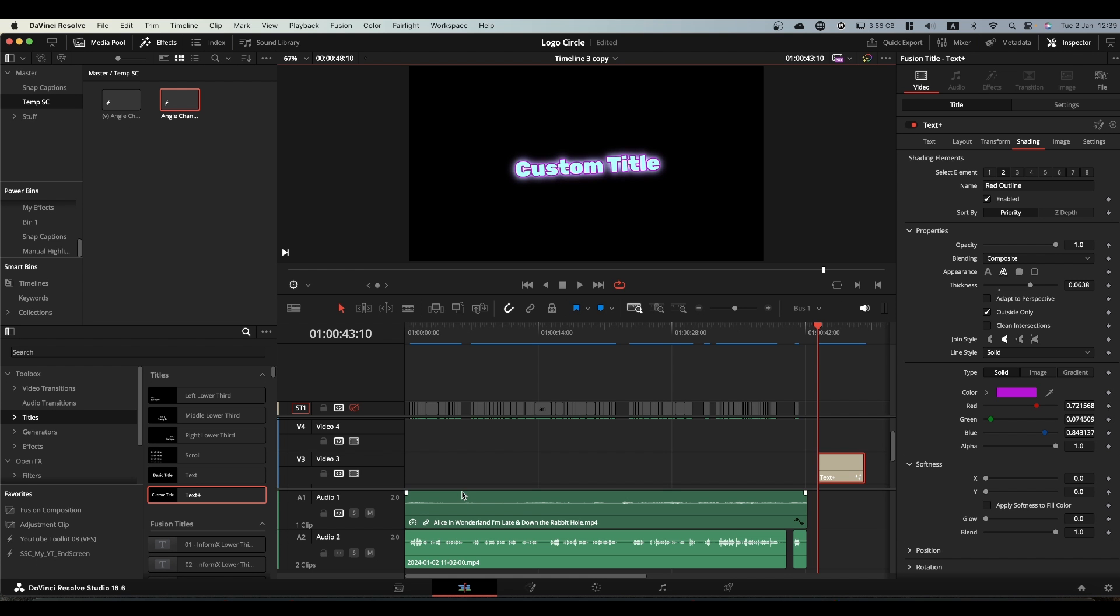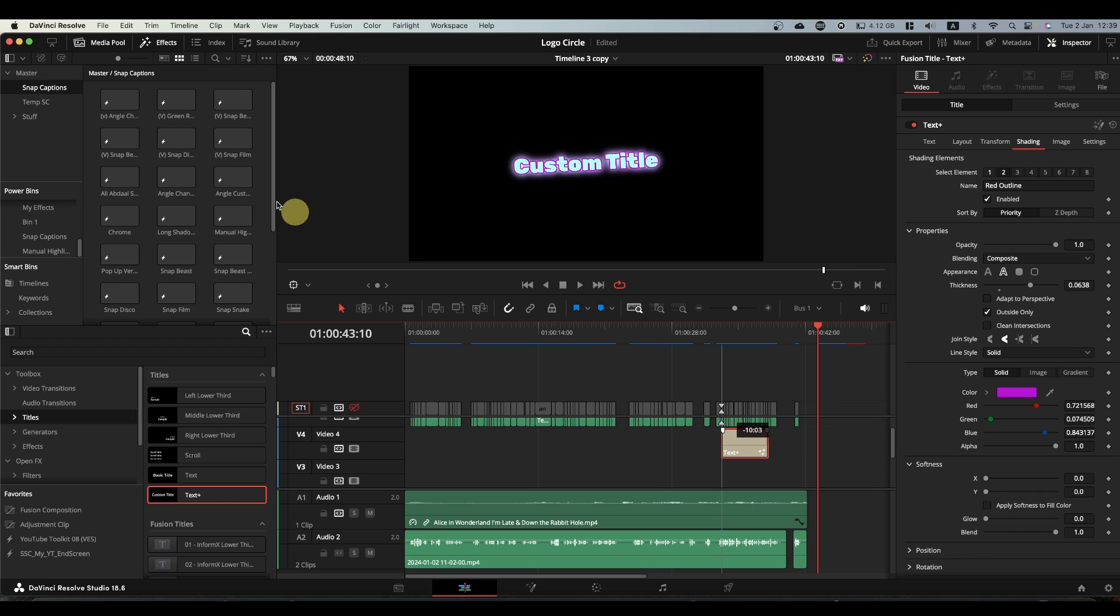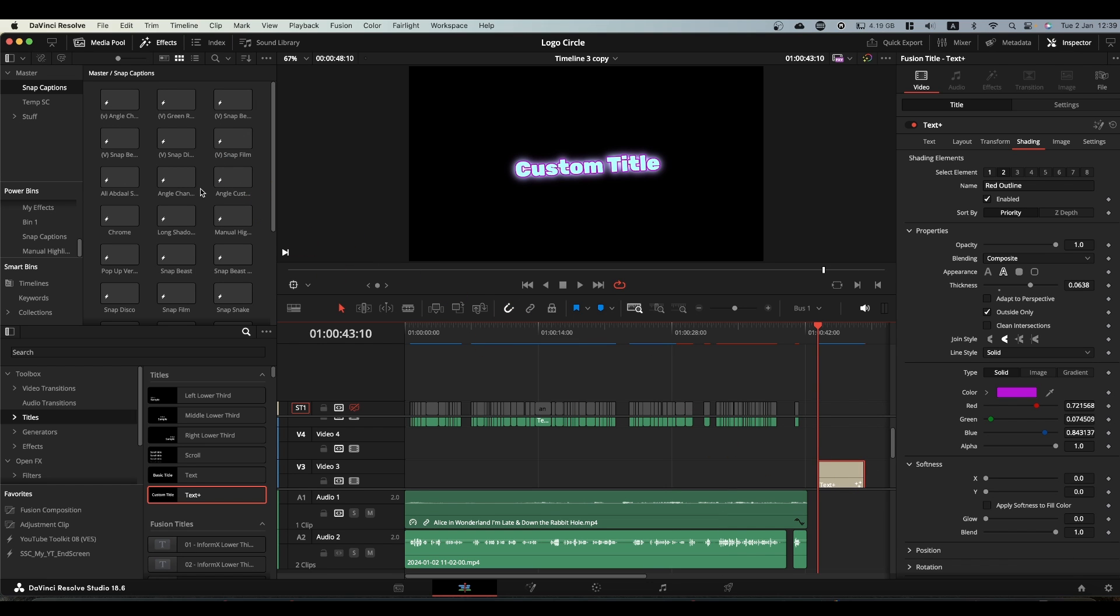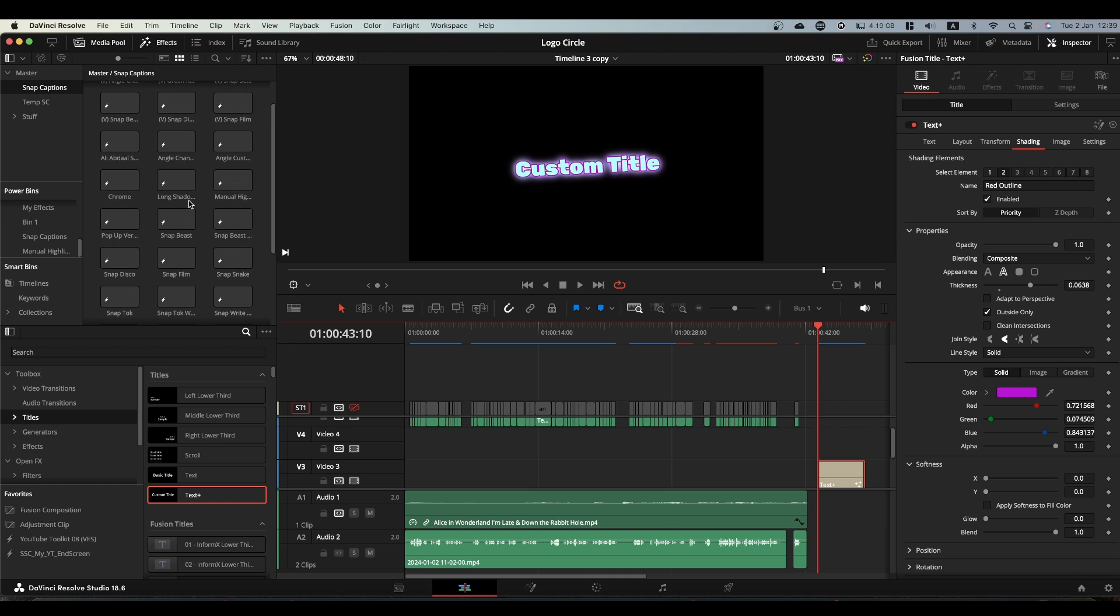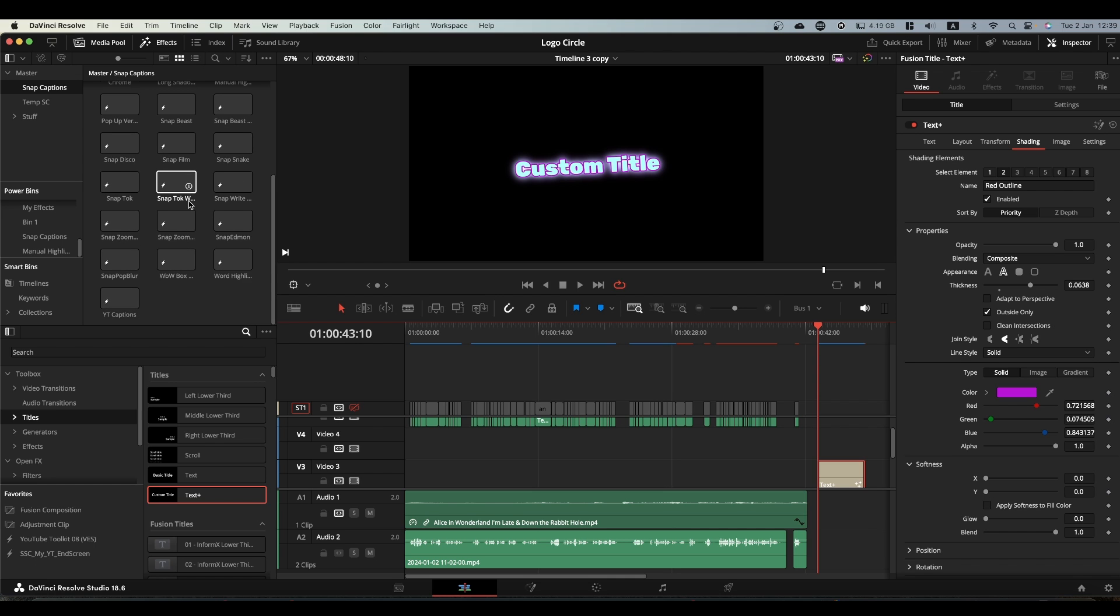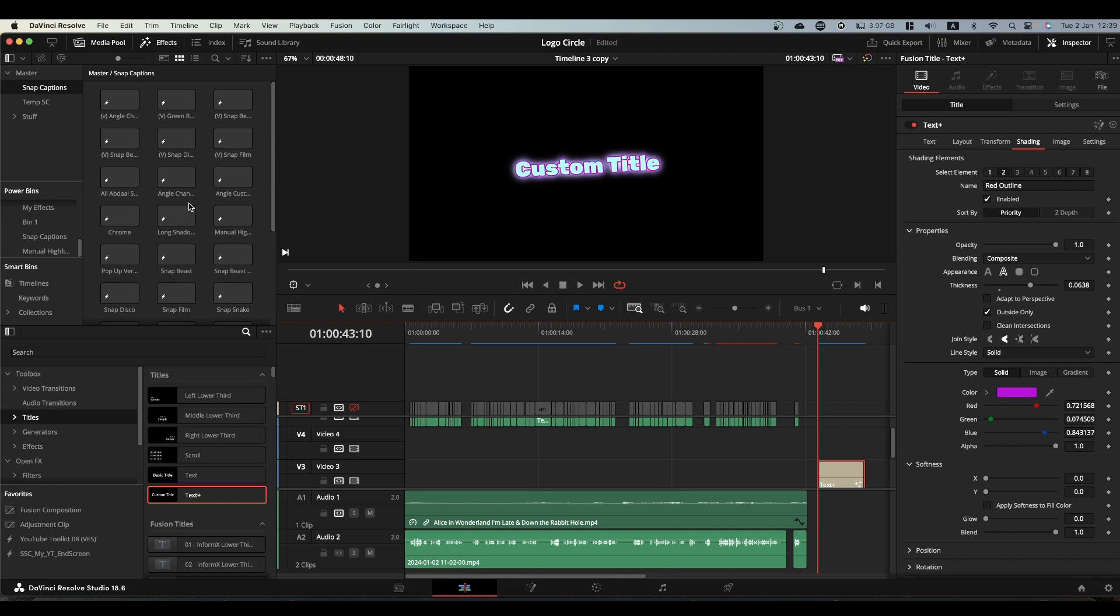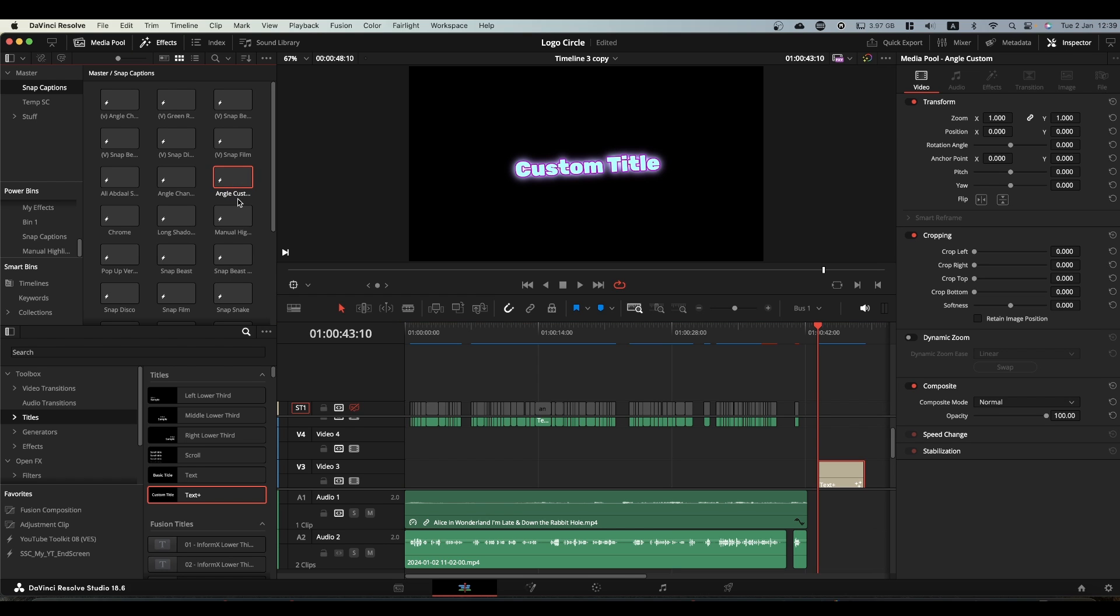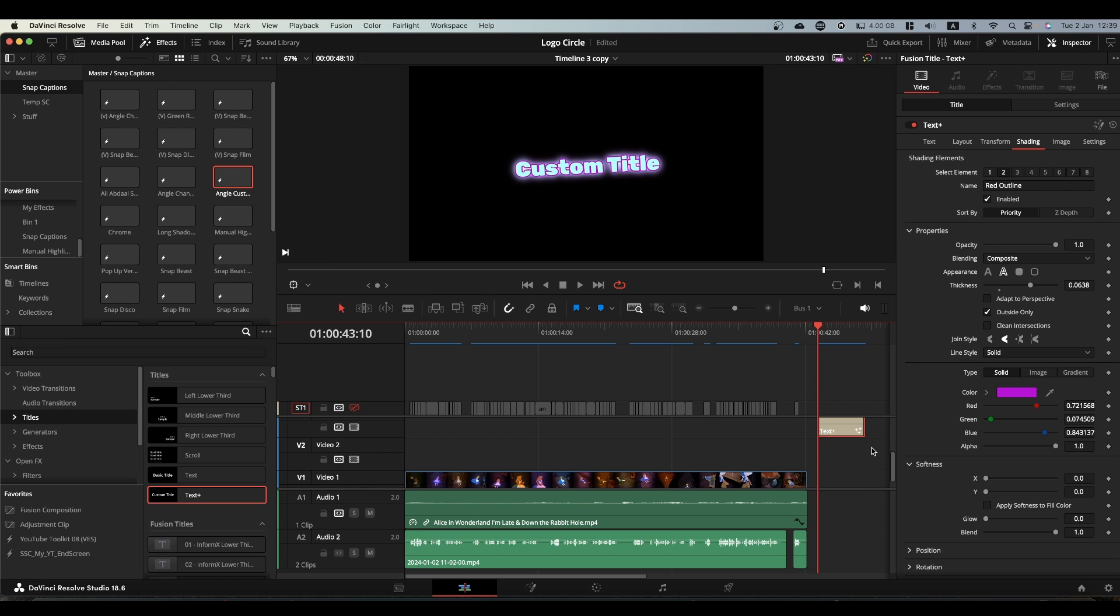And what you will do is you will open your snap captions folder and you will drag this text into it. Again, I'm not going to because I've already done it. What you'll end up with is a text plus node which you can then click on the text and you can change it to whatever you want. So I've changed it to angle custom, so we can now delete this off here.